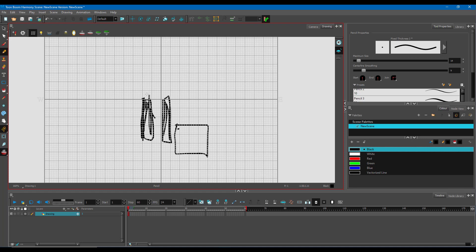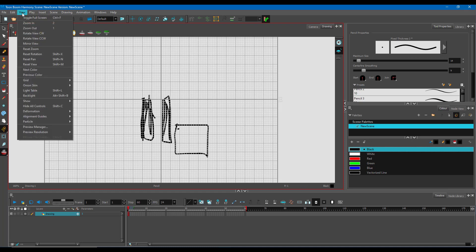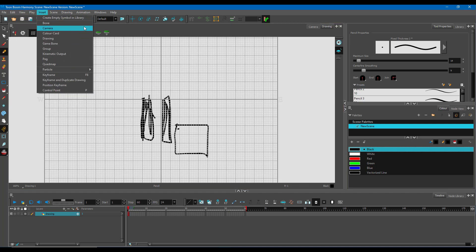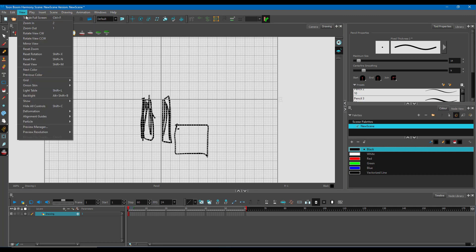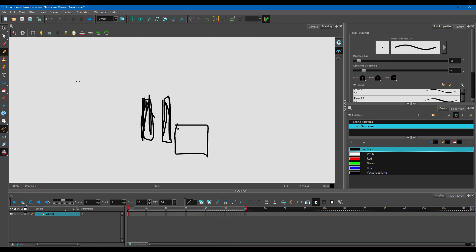To get different grid settings, you can go to View and then go to Grid. Instead of clicking on this button, you can go directly to View, go to Grid, and then click on Show Grid. If you click on Show Grid, you can see that it gets disabled.